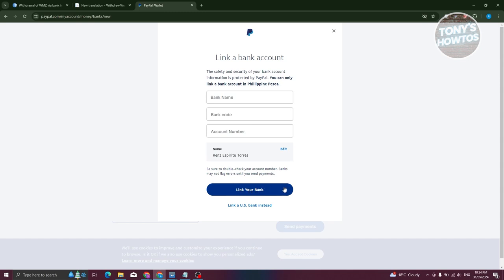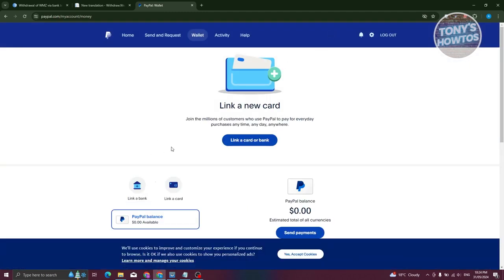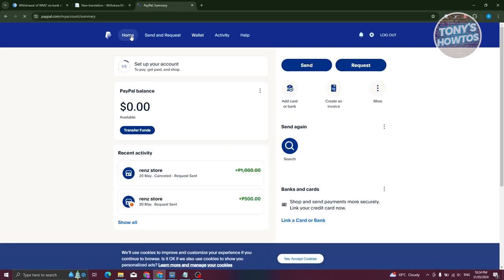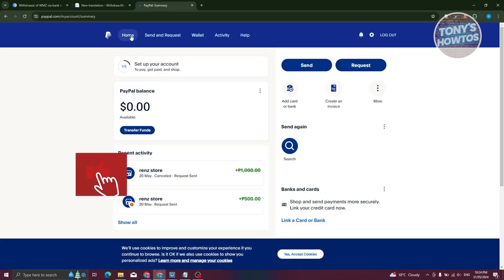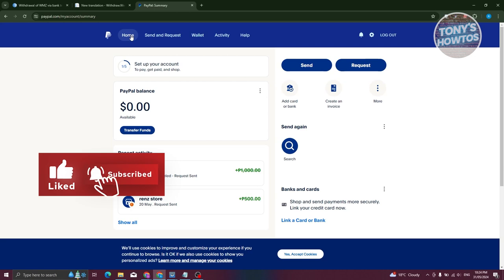Now once you've done that, go ahead and proceed with the verification process. It depends on the bank itself, but once you've verified your account or linked your bank account here, you should now be able to use your funds from your bank into PayPal and cash in if you want to. And that's about it. If you found this video helpful, hit the like and subscribe button and watch our next video.